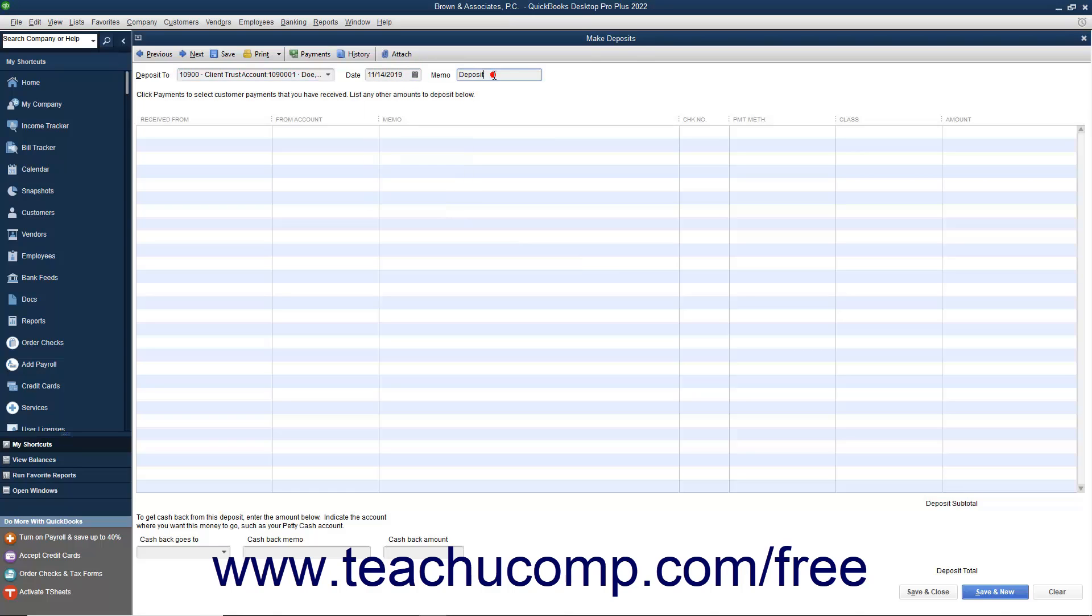In the Memo field, you should enter the client's name, the matter or case, and any other relevant client identifying information.